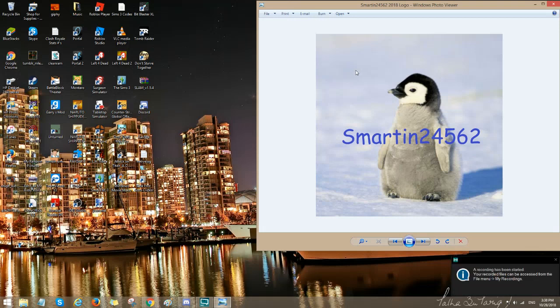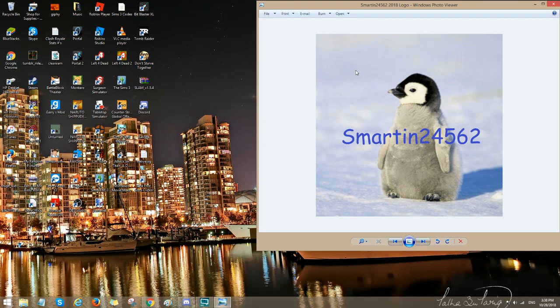Welcome back to another episode of How To's. Today I'll be showing you guys how to get sound onto your TV or any device when you're using an HDMI cable. So let's just get right to it.